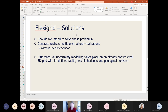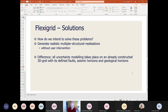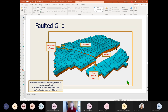So the FlexiGrid project — what are the solutions we are proposing? The idea is to generate realistic multiple structural realizations that look like real geology. We can do this many times over and without user intervention, because if we're going to build hundreds of realizations, we can't have the user editing each one. The difference is that all the structural and uncertainty modeling takes place on an already-constructed 3D grid. The 3D grid already has its defined faults, the seismic horizons, and the geological horizons in there.